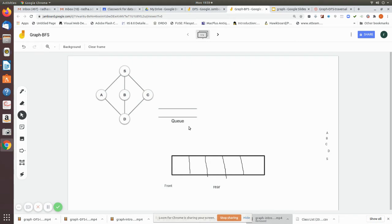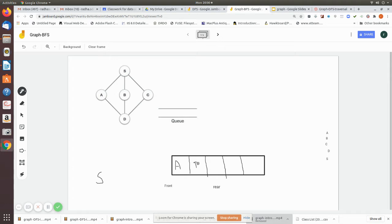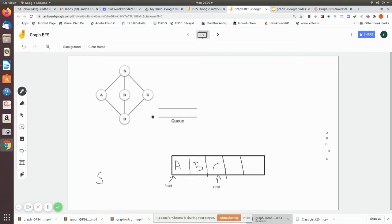Now we'll see how to do it. Let us consider this graph. According to our algorithm we do a breadthwise search. First we visit the source vertex and print it. The adjacent vertices are then pushed into the queue — first a, then b is pushed to the rear. Then c is pushed; now rear is pointing to c.